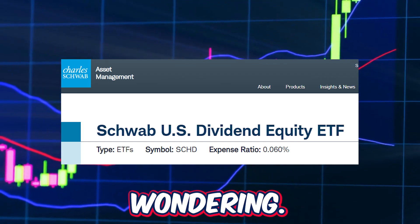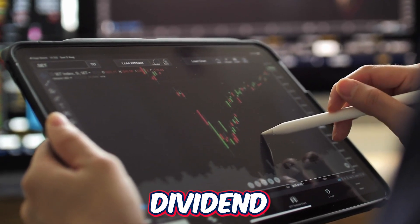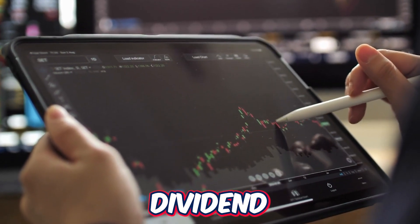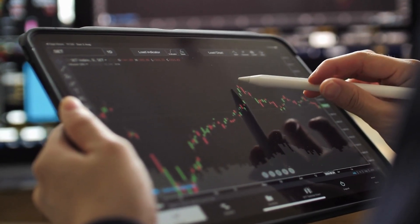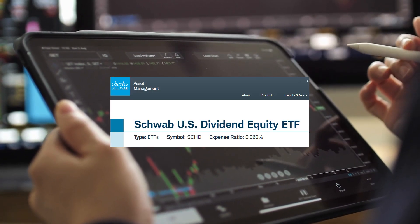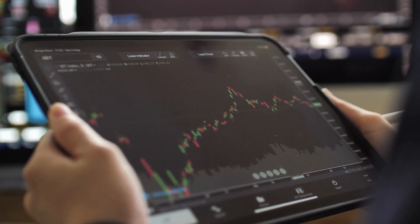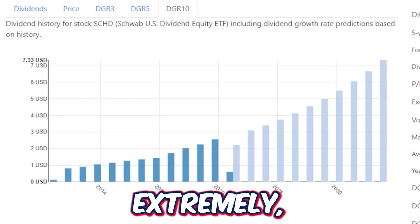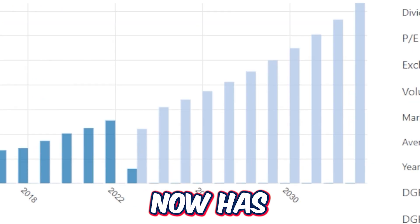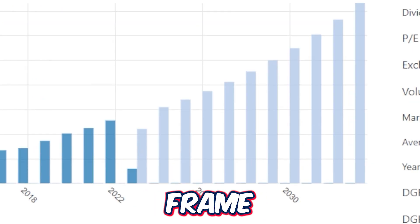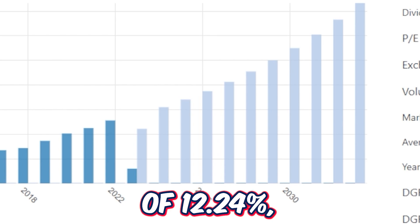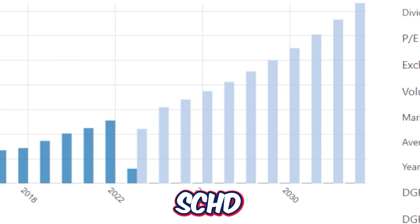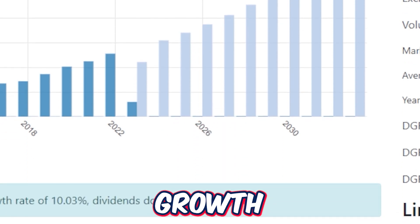What is SCHD's dividend going to look like long into the future? If we extrapolate using the dividend growth rate metric, SCHD has a 3-year dividend growth rate of 14.05%, which is extremely high. On the 5-year time frame it's 12.24%, which is still impressive. And on the 10-year time frame, SCHD has an 11.35% dividend growth rate.